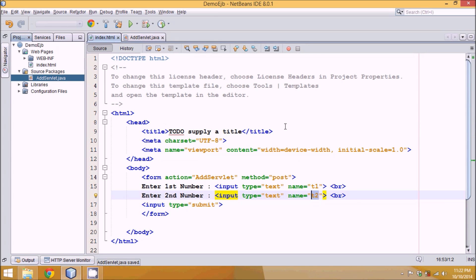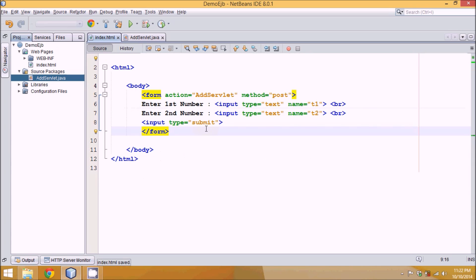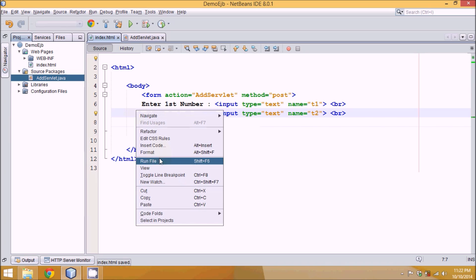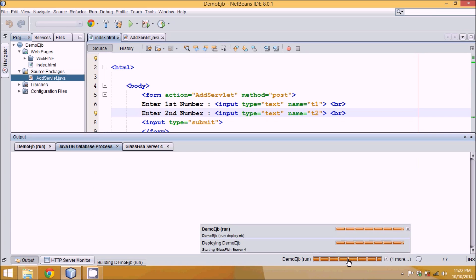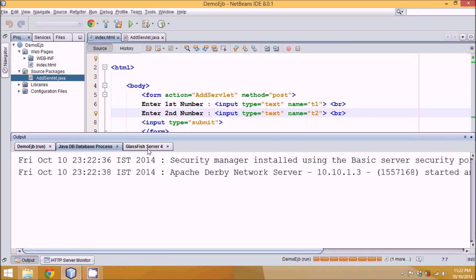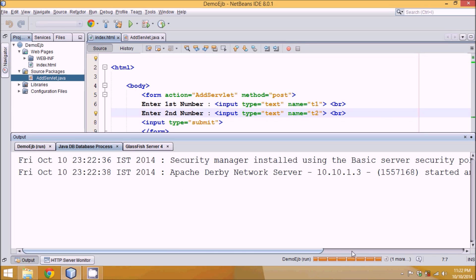To run this file, go to your index.html, right-click and say run. It will take some time for deployment — this is the first time running this code, so approximately 10 seconds depending upon your system configuration. Since we are working with GlassFish, it will activate the GlassFish server and deploy your project. It's taking more than 10 seconds, but don't worry, we'll eventually get the output.